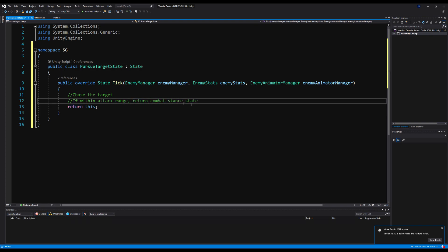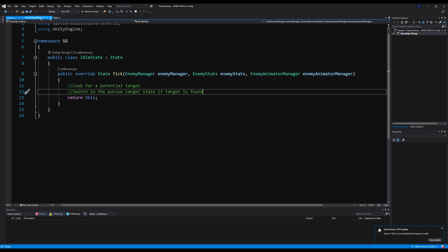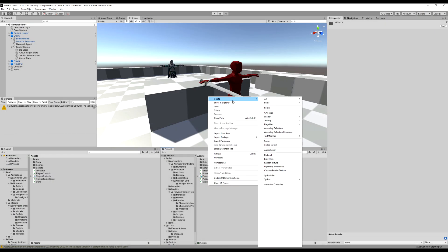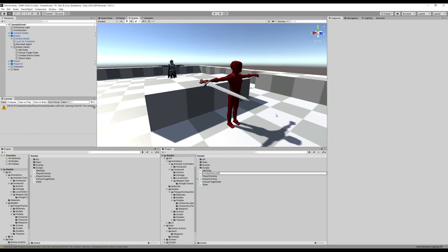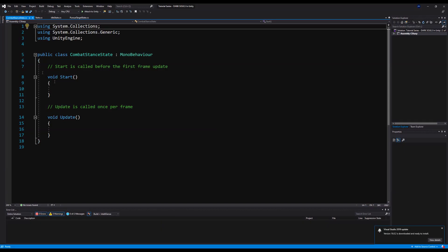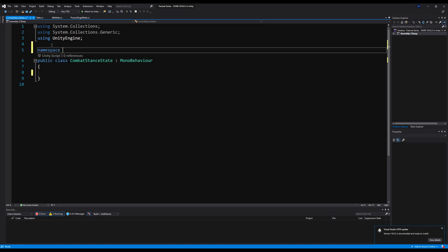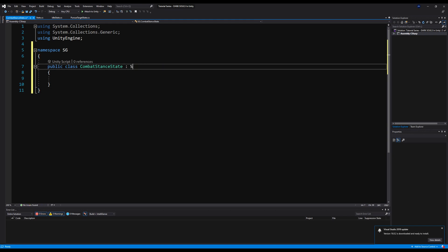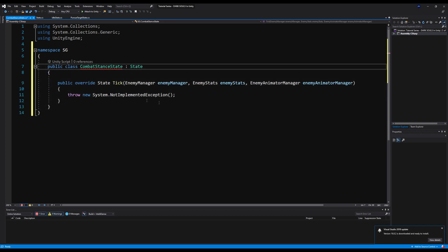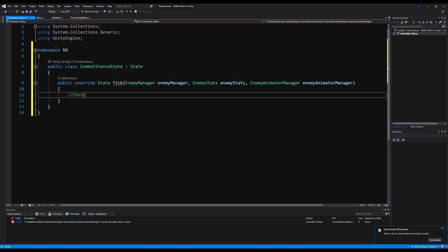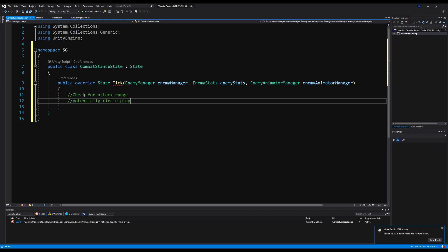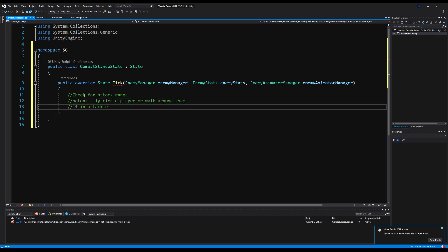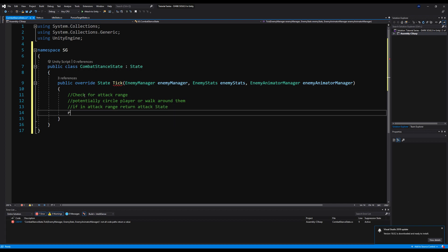So let's now make the Combat Stance State as well. I'm trying to make this as simple and straightforward as possible so you guys get it — we're breaking it down into tinier pieces so it's clean and easy to look at in its individual parts. So up here, erase Start and Update, put in namespace, make it inherit the abstract class and throw in the functionality. The Combat Stance State is going to check to make sure we're within attack range, and we're going to potentially circle the player or walk around — just give a bit more life to the enemy. So we're going to want to circle the enemy or walk around them until we're ready to attack. And if we are ready to attack, let's switch to the Attack State. If not, we're going to continue to walk around or circle the player.